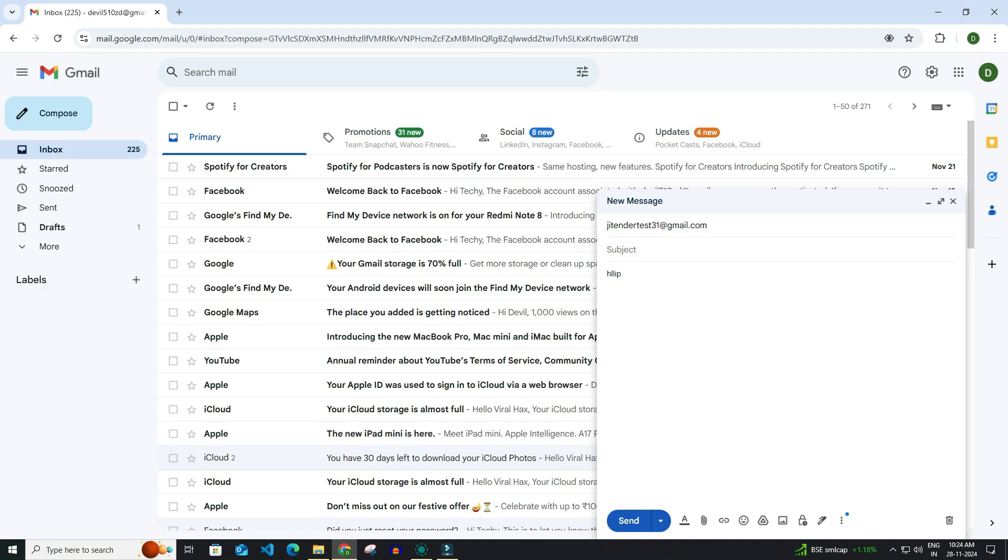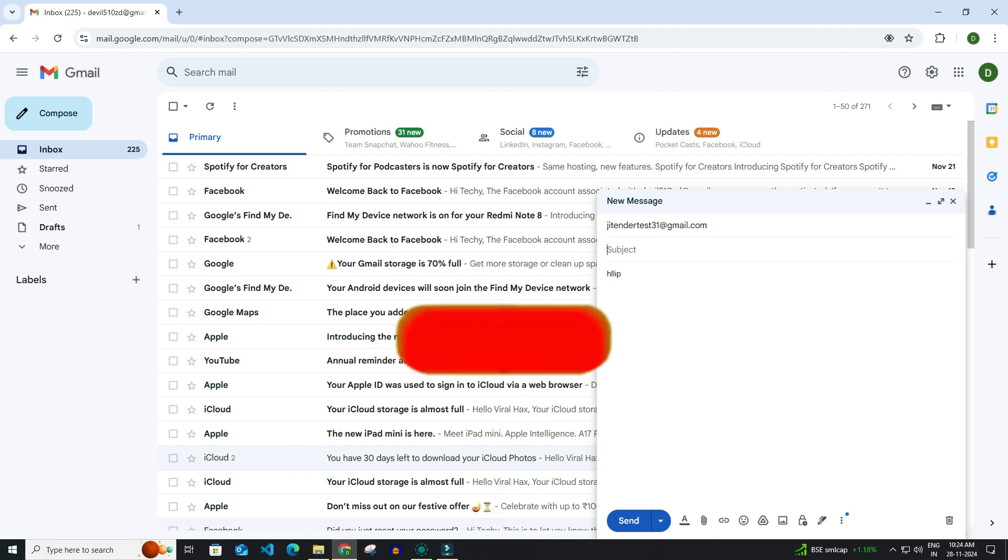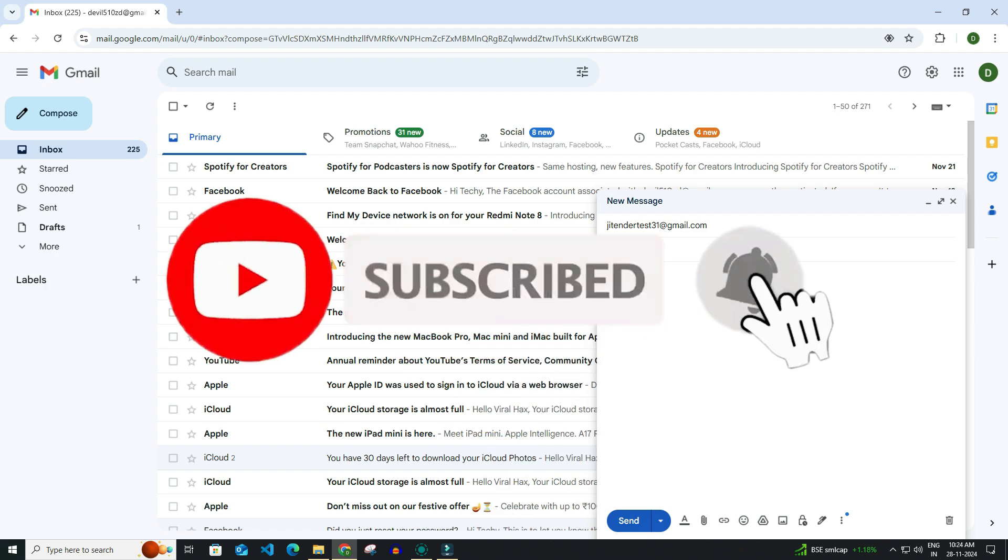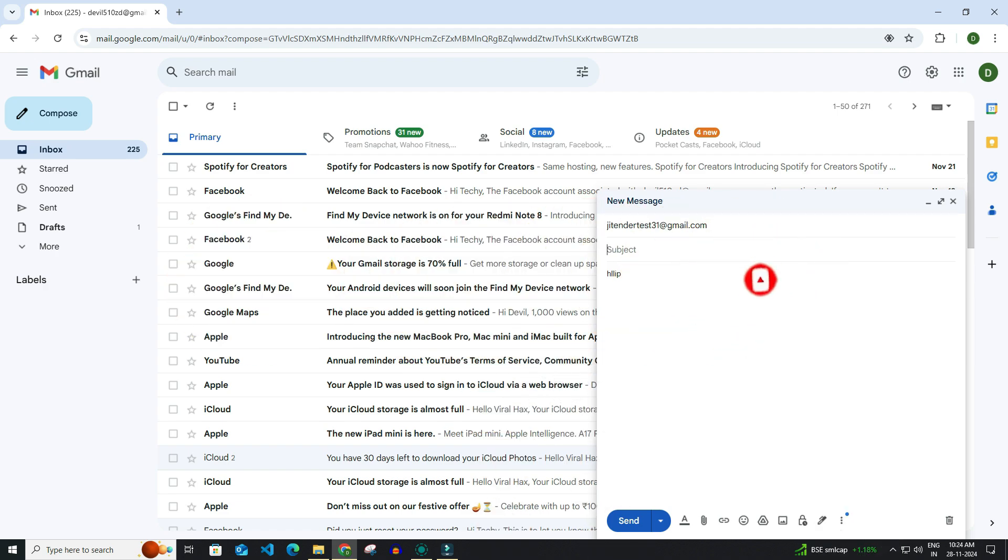So that's it. Thank you for watching this video. Please like this video and subscribe to my channel for more interesting videos like this.